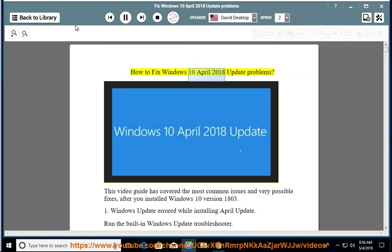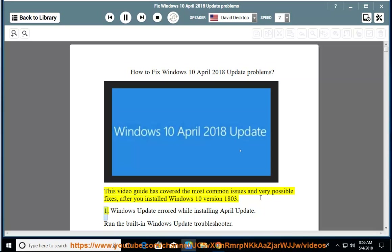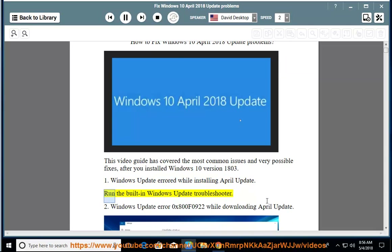How To Fix Windows April 10, 2018 Update Problems. This video guide has covered the most common issues and very possible fixes after you installed Windows 10 version 1803. Issue 1: Windows Update Errored While Installing April Update. Run a built-in Windows Update Troubleshooter.